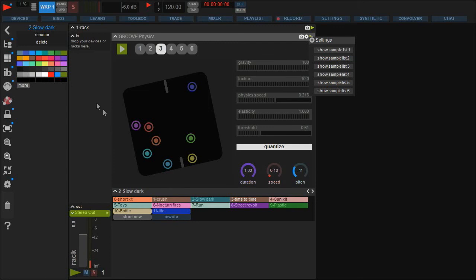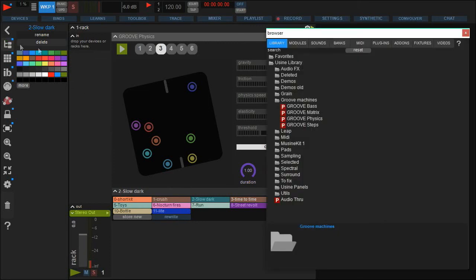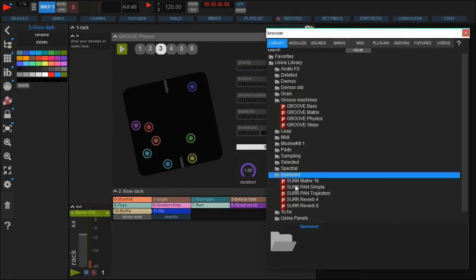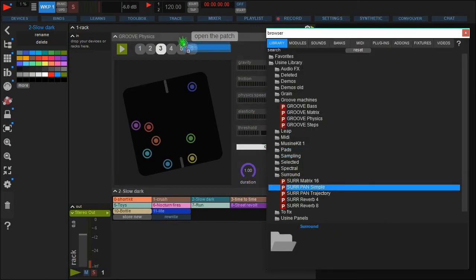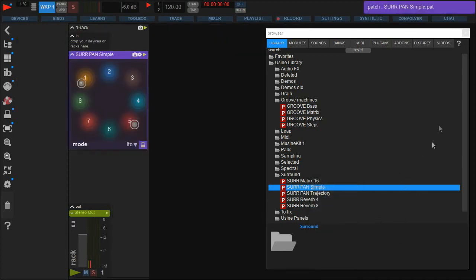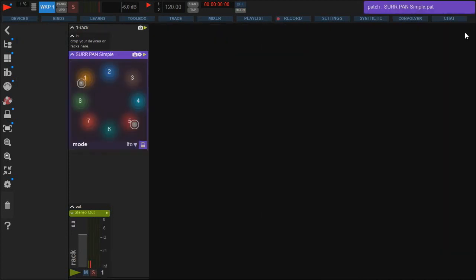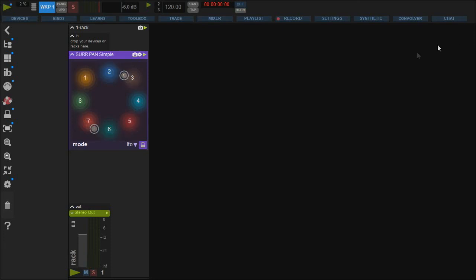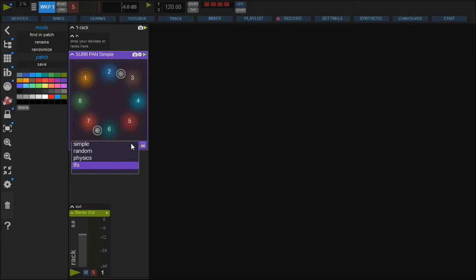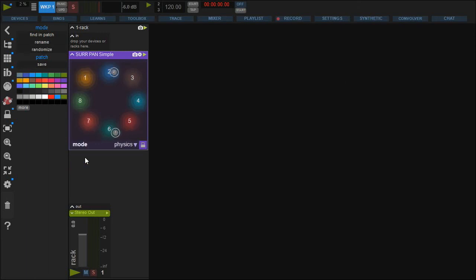The Surround Pan Simple is another patch using physics. Here you have two sources moving around eight destinations — for example, an eight-speaker surround setup. By default their movement is controlled via an LFO, but as you might guess, you can use the physics instead.